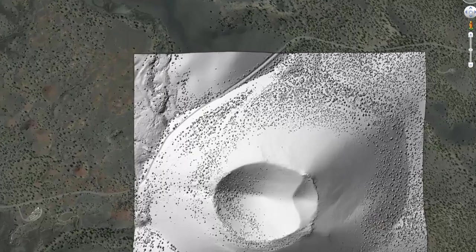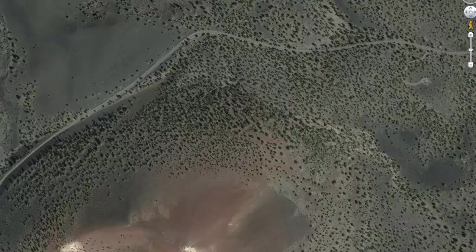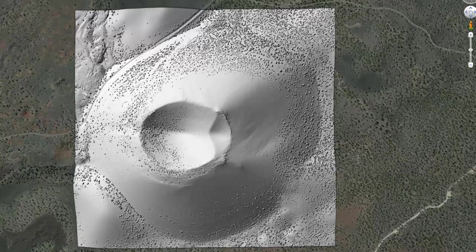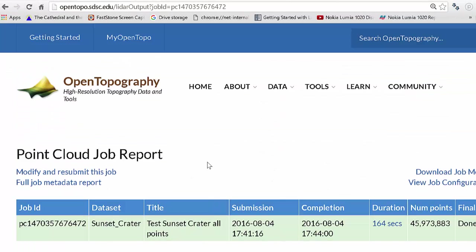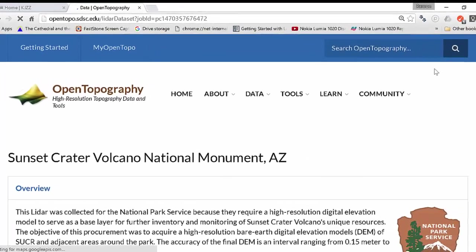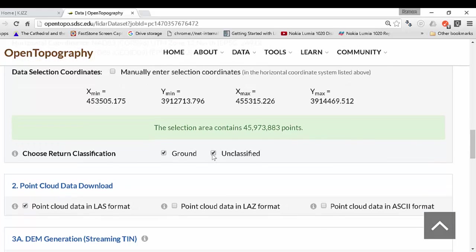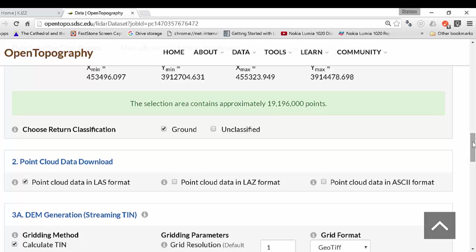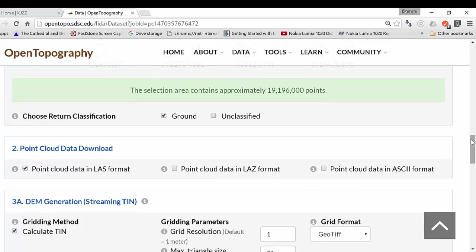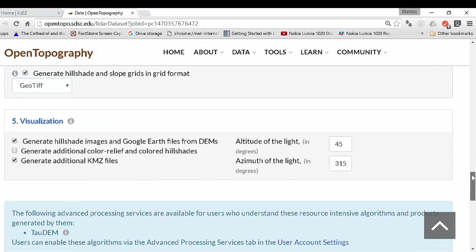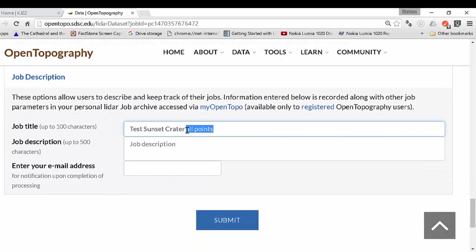You can see there's a decent amount of vegetation — trees here. What if we wanted a hillshade or digital elevation model of the ground returns only? Go back to the report from your job and click Modify and Resubmit — more accessible if done from MyOpenTopo. All the settings are the same, so just uncheck the unclassified points, meaning we only get ground points. Now there's only 19 million — remember there were 43 million before — showing many points are just sampling trees. Keep everything else the same: 1-meter DEM, generate additional KMZ files, and change the title to 'ground points'.